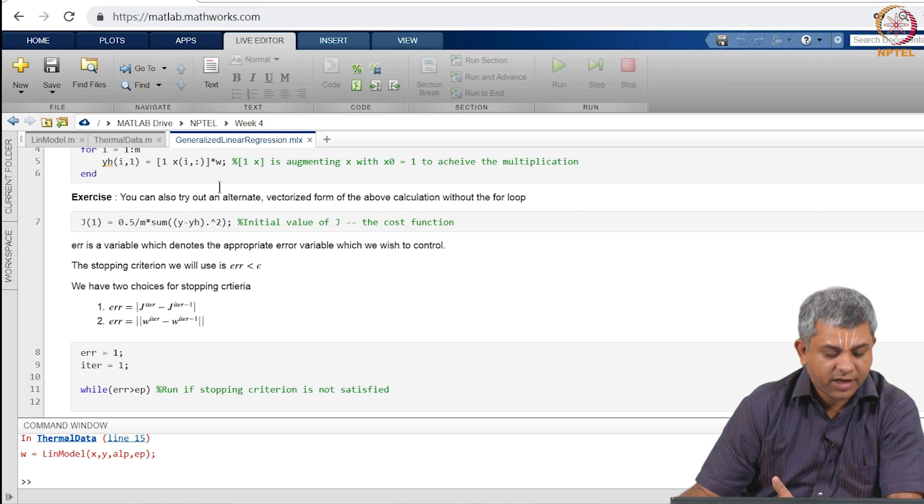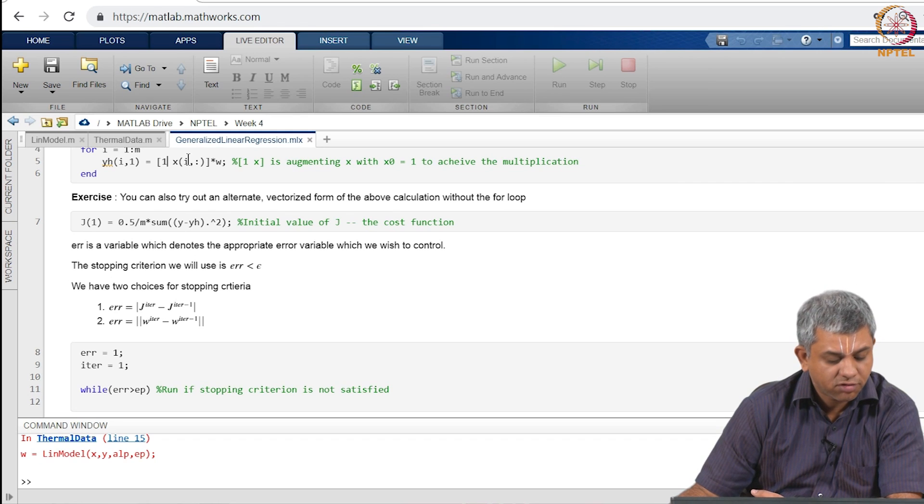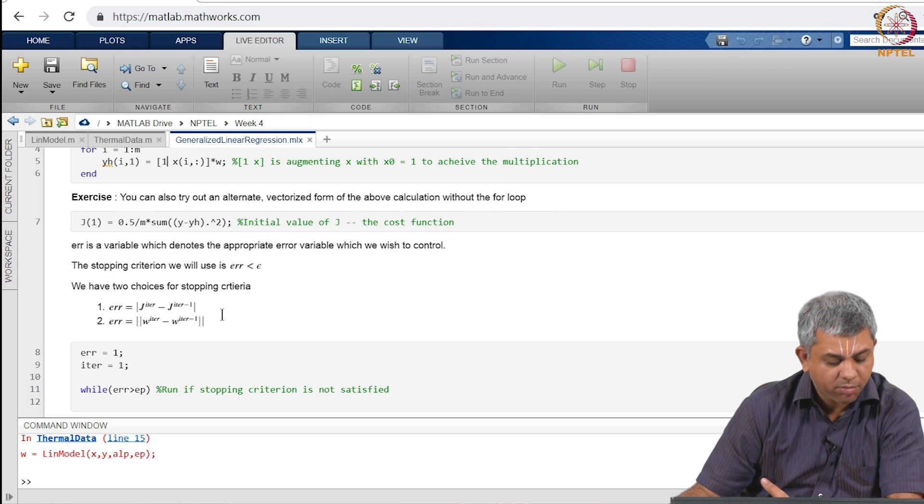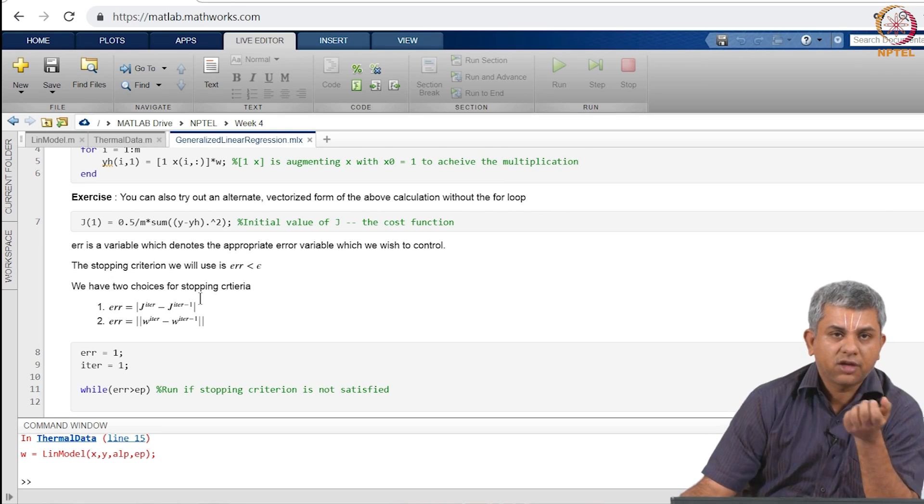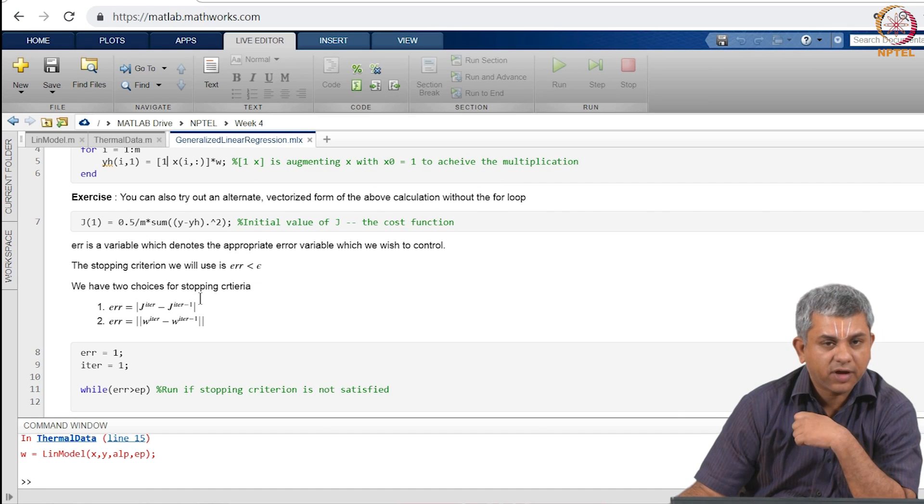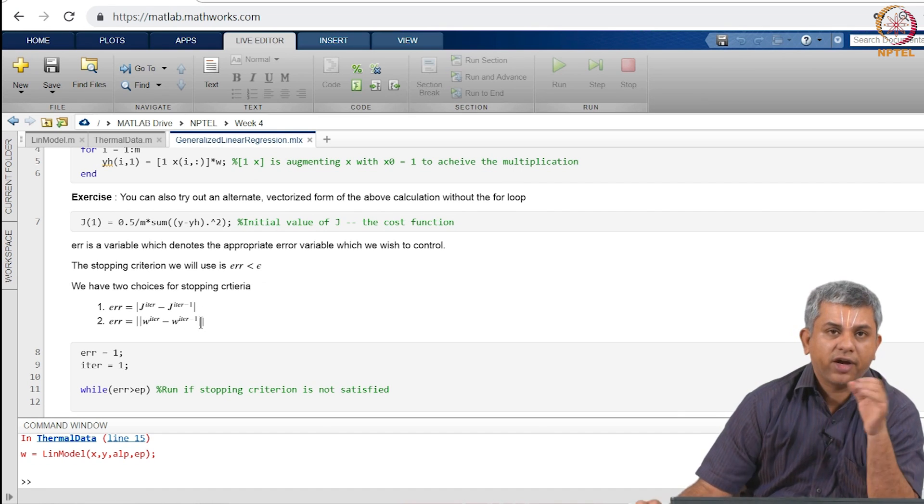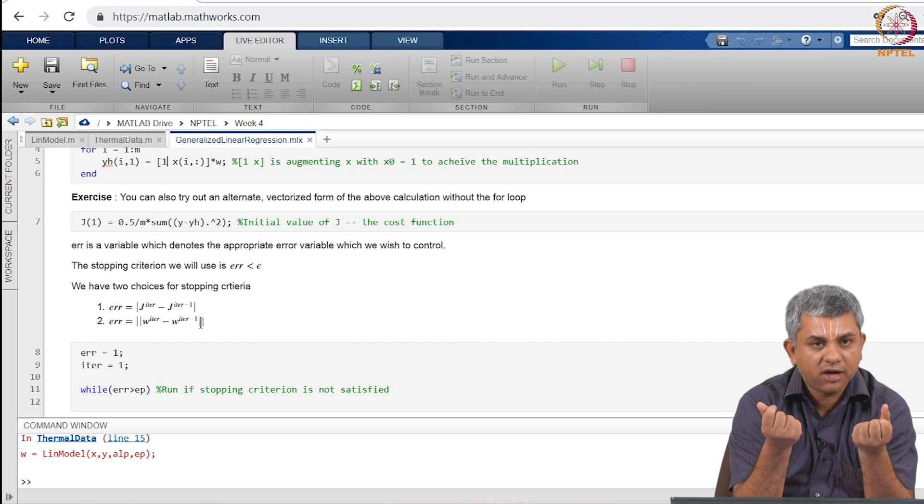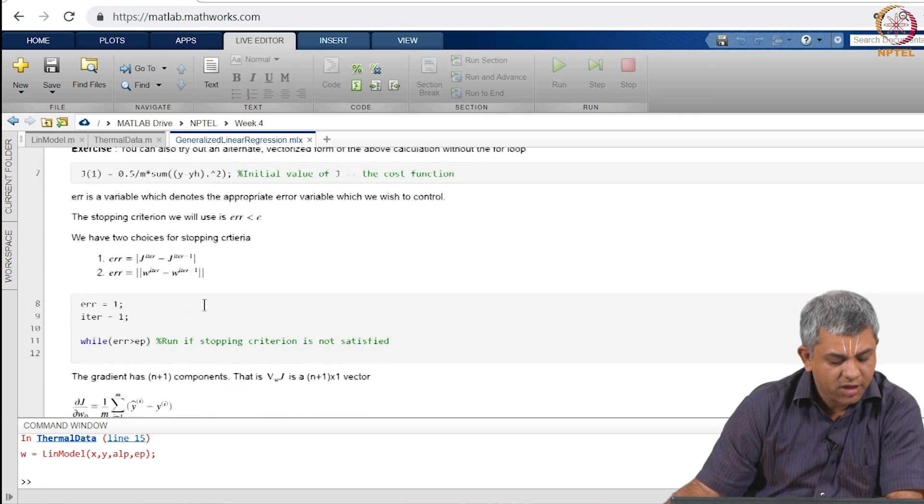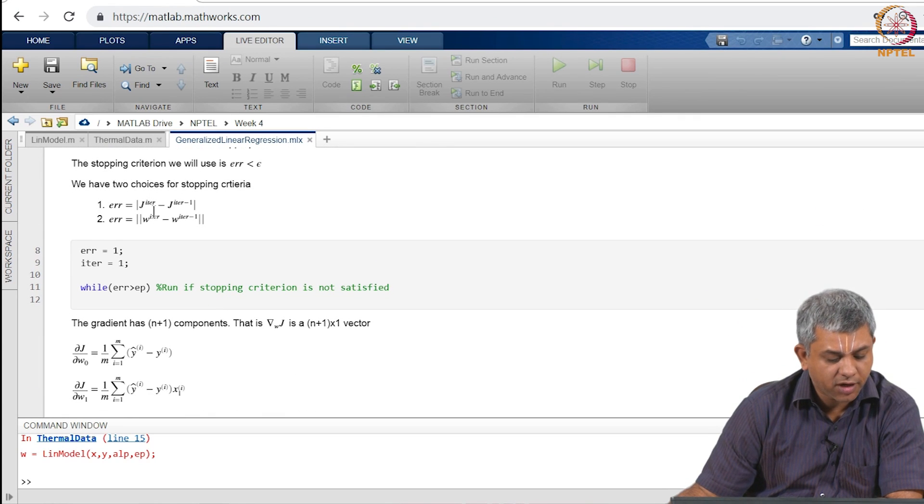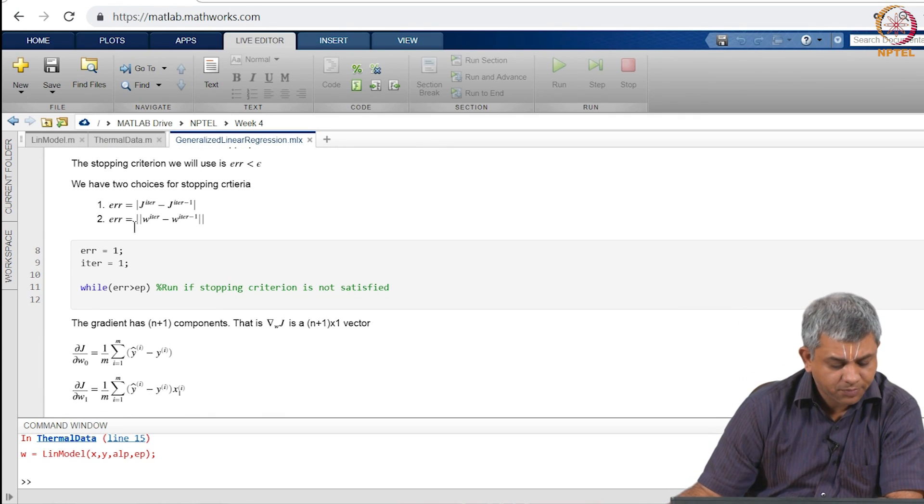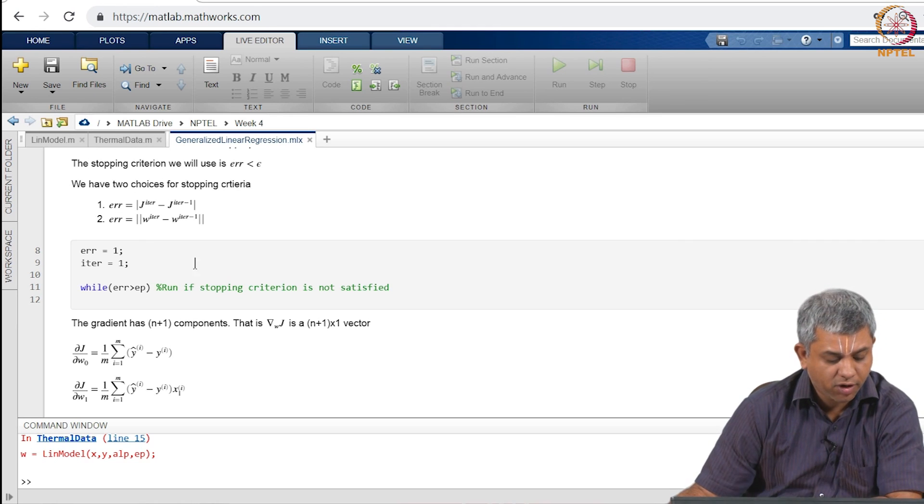There are many ways of writing it, I have left it as an exercise to you. I have written a slightly inefficient version but you can write more efficient versions. Once again like before you have several choices for stopping criteria either you can choose the difference between the current value of the loss function and the previous value of the loss function or you can find out how much does the current W differ from the previous W. In either case we will simply call the stopping criterion as error and till it is greater than epsilon it will keep on running.